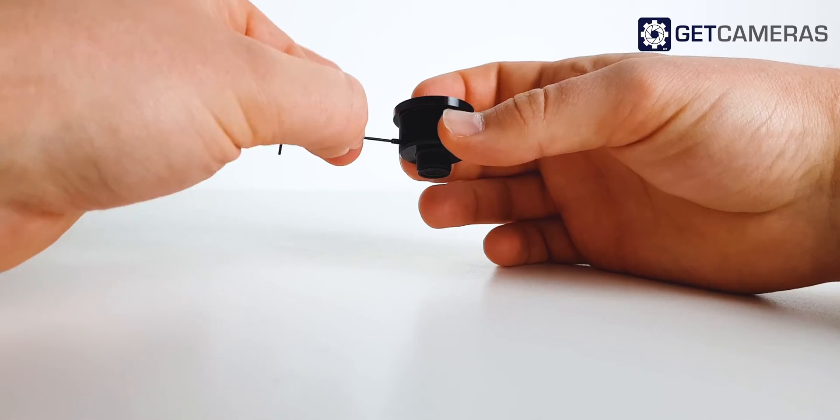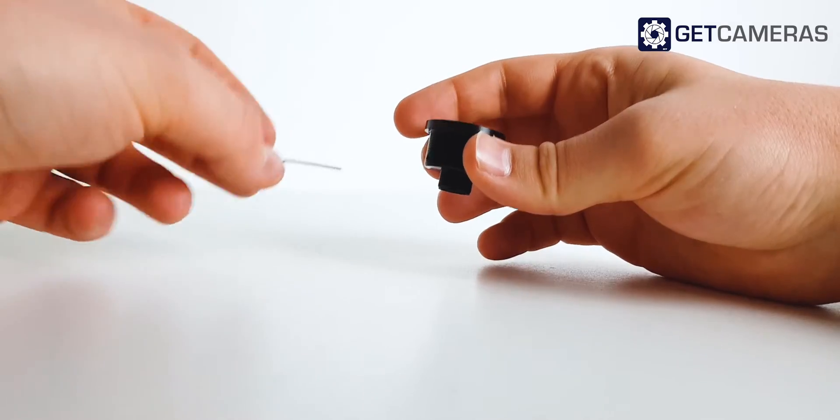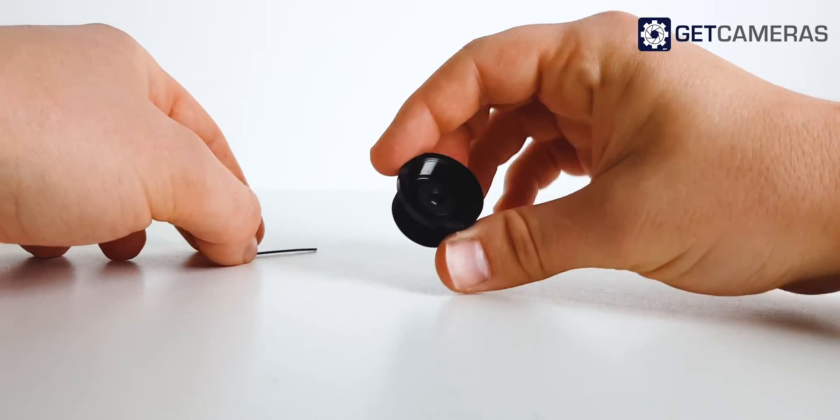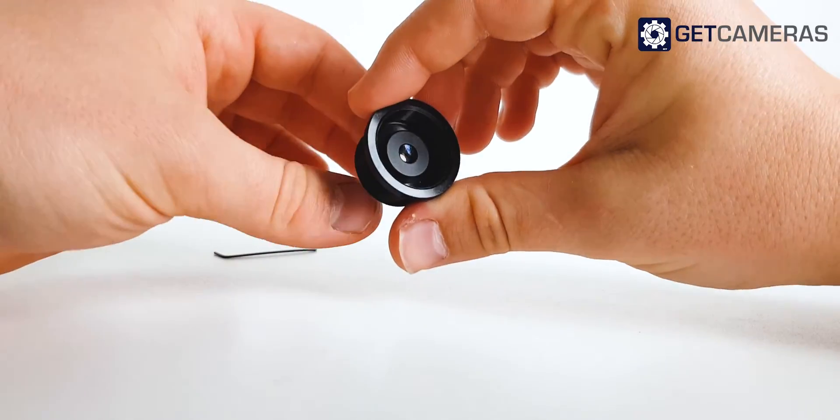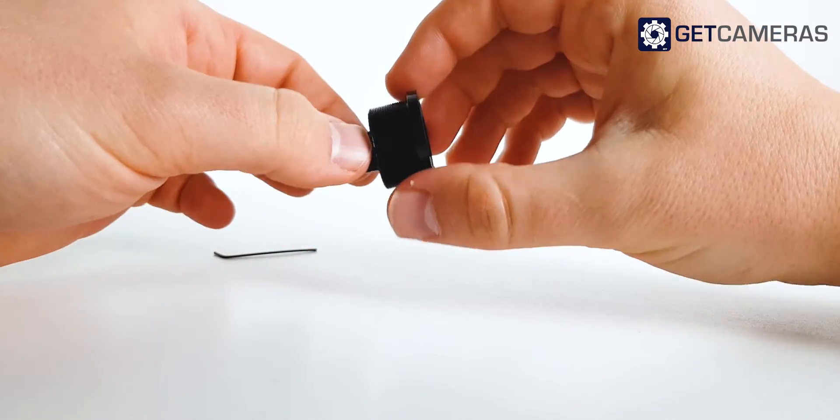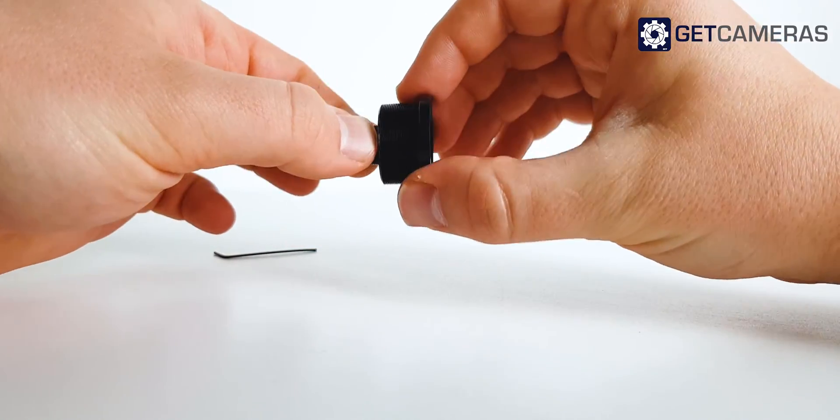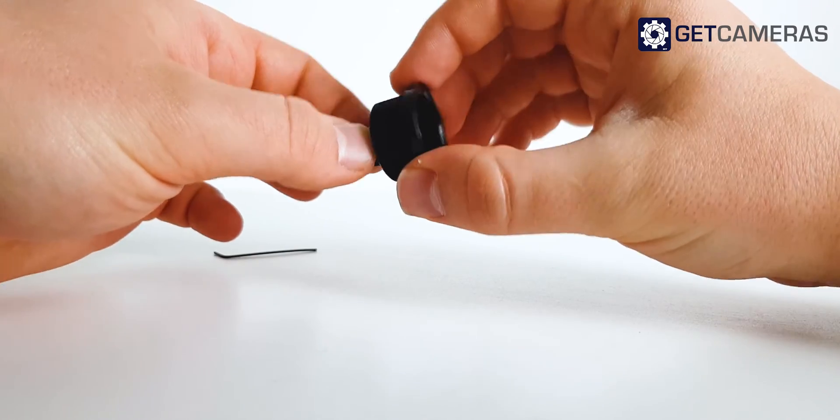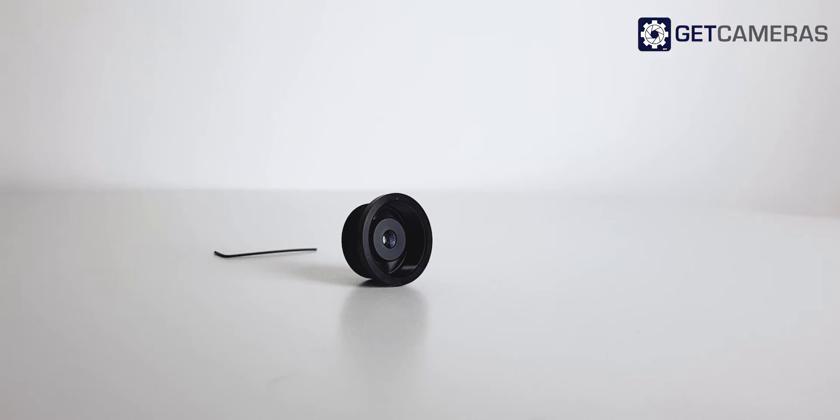Be careful, too much force will damage the lens thread. Make sure to check if the lens is locked before continuing.